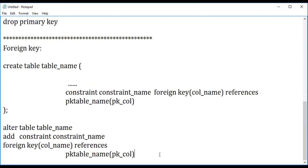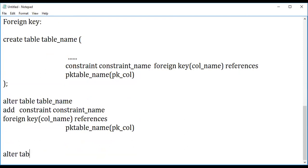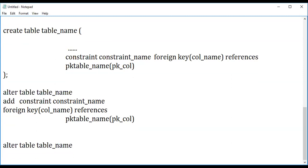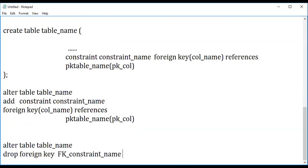To drop a foreign key: ALTER TABLE table_name DROP FOREIGN KEY constraint_name. You cannot drop it directly without the constraint name — you mention the constraint name given earlier. Whatever the constraint you applied will be dropped from the table. This is all about the foreign key constraint and primary key constraint.